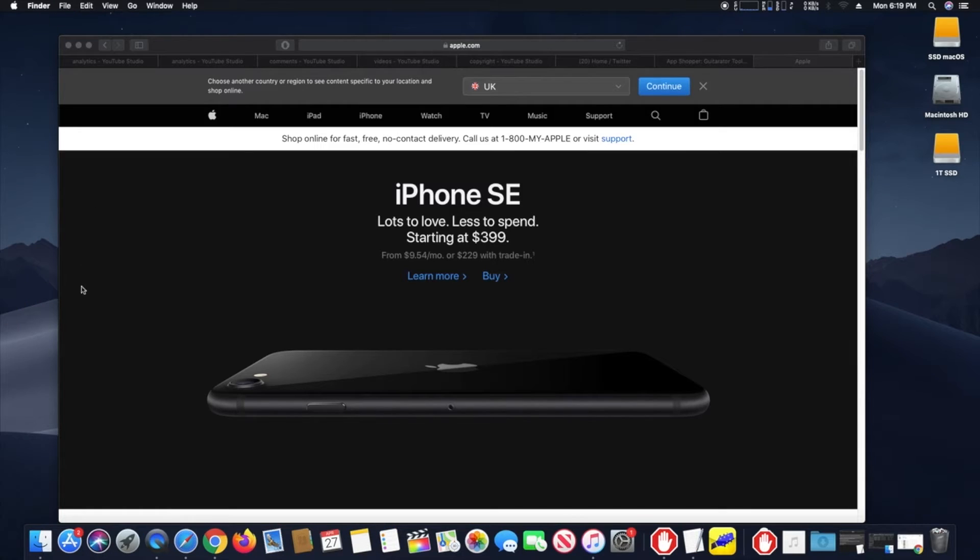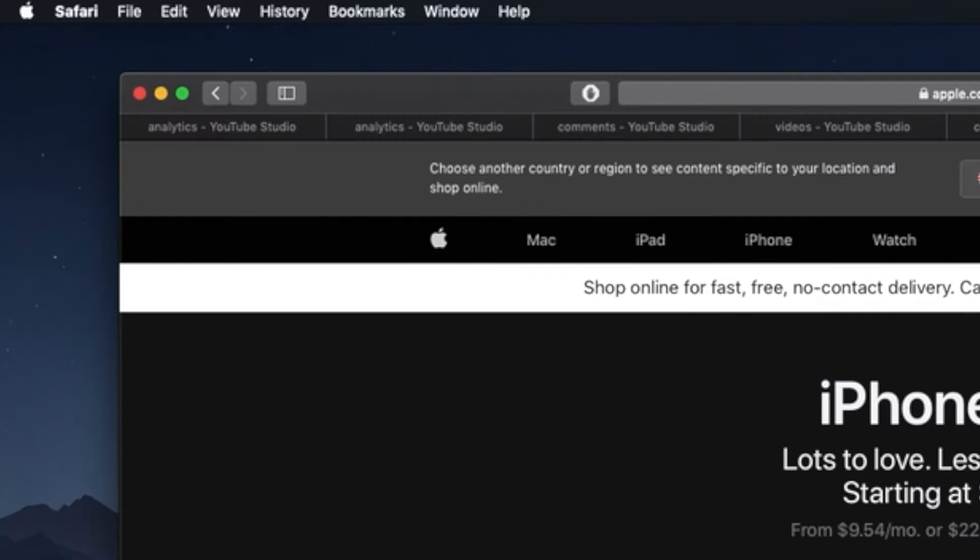Hi, I will show you how to view page source in Safari on Mac.